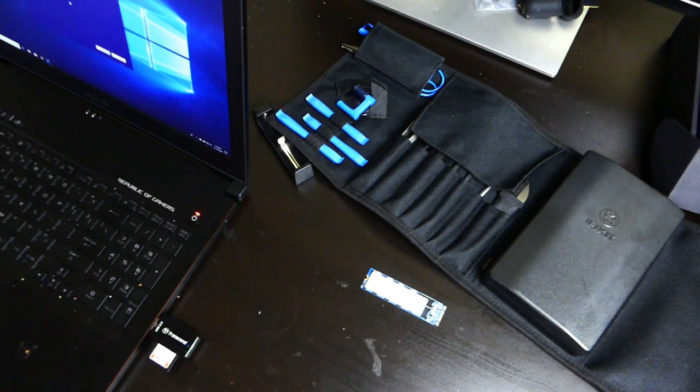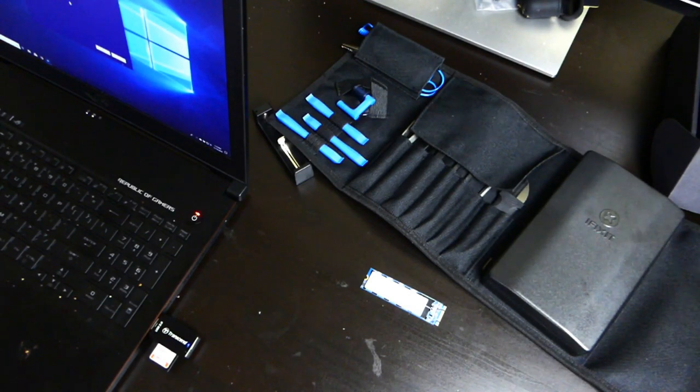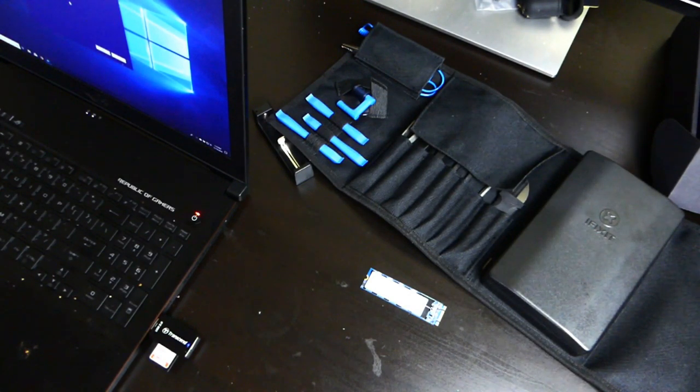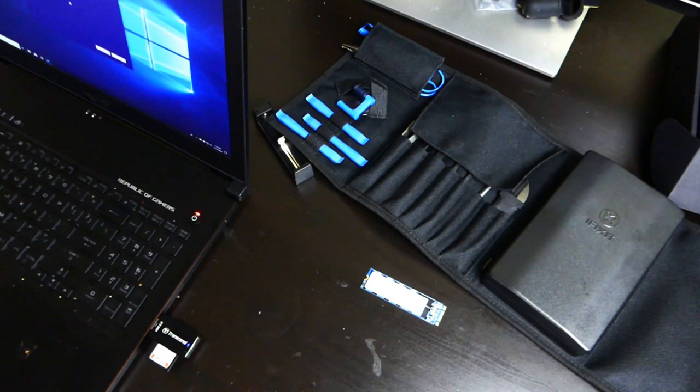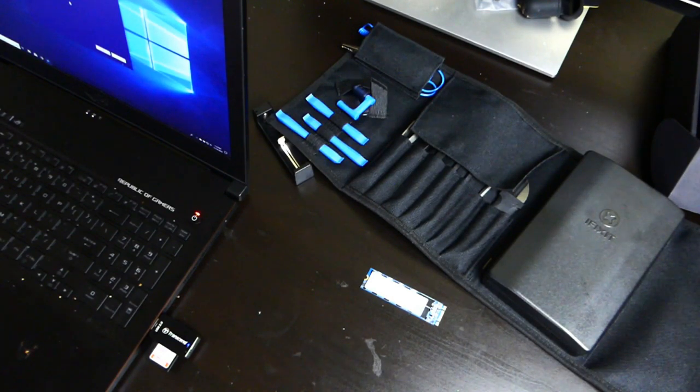So as soon as that's done, we will go ahead and start. Like I said, it's almost done. It's 97% right now.